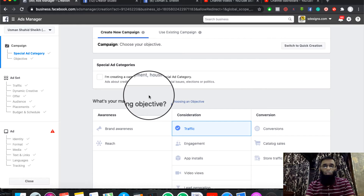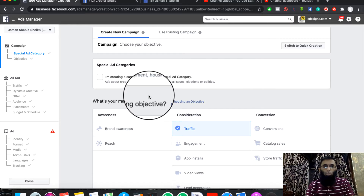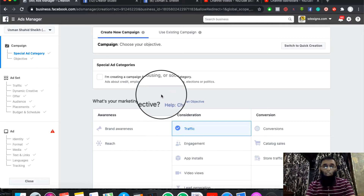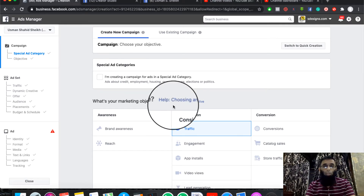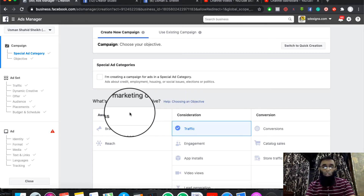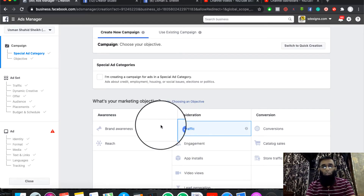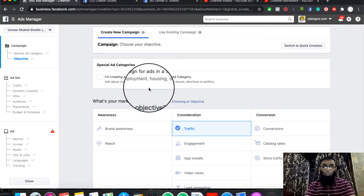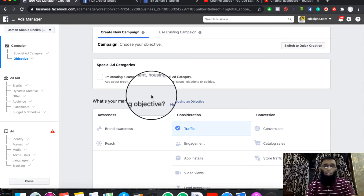Now we are on our screen. Today we are discussing how we link the website with our ad. We will use the traffic objective. You can use it for more data. First of all, you have to click on the Create button.